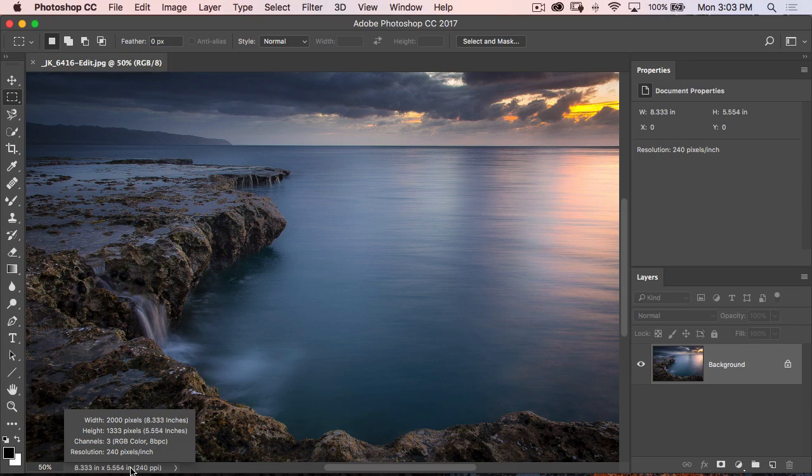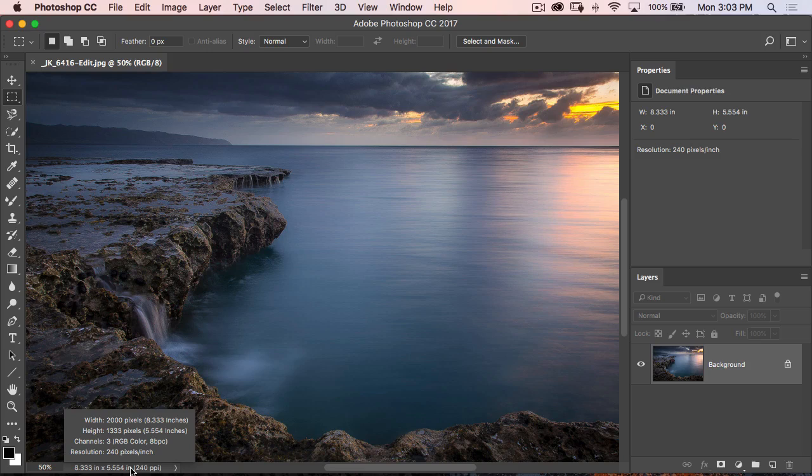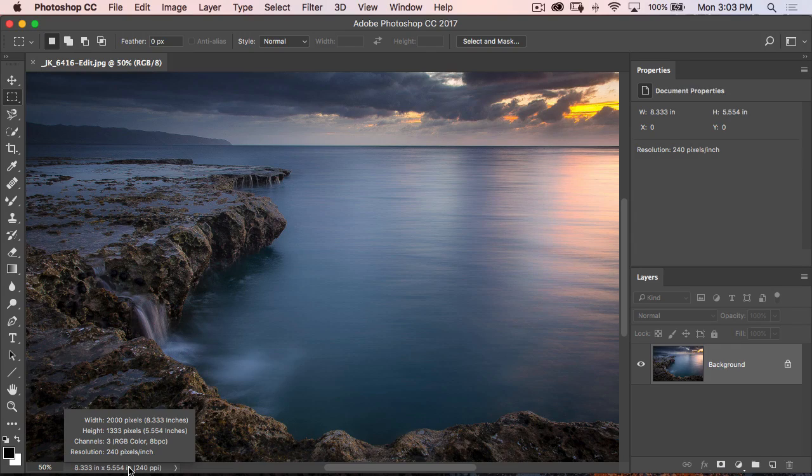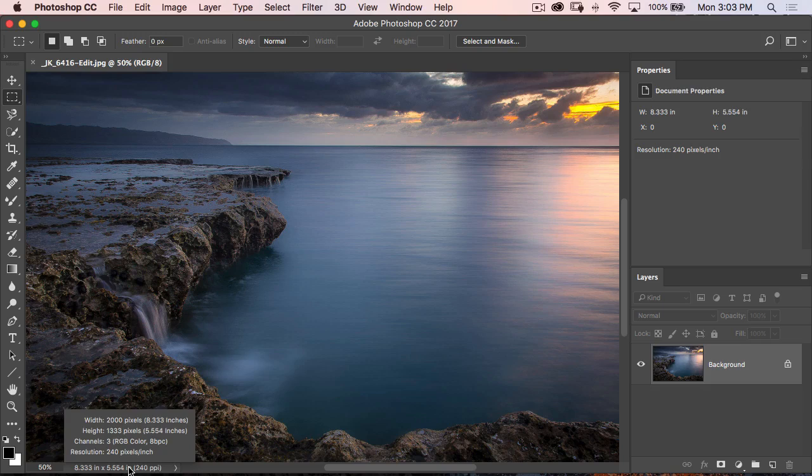Actually, the width and the height sometimes come in handy. I could usually care less how many channels it has in it, but the width and the height can come in pretty handy. Different from the inches, I can actually see the pixels.